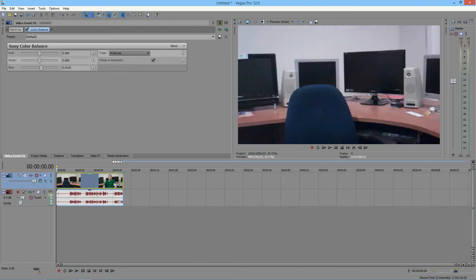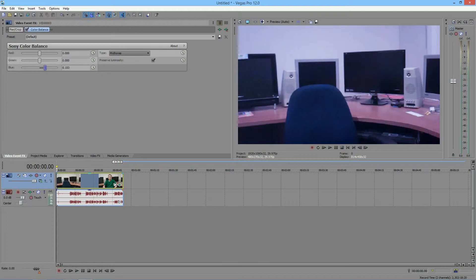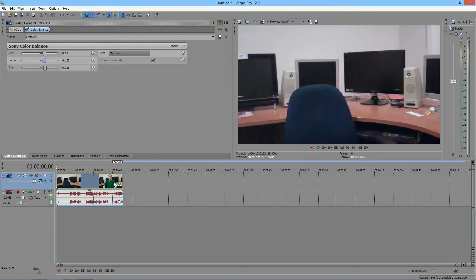Let's say for some reason your video starts off looking like this, very blue. You could easily just bump up some red, bump up some green, and you can balance out the colors.